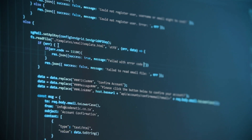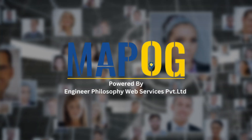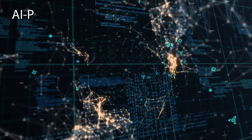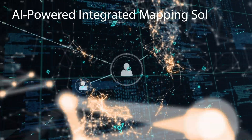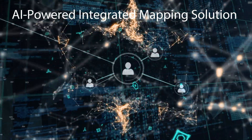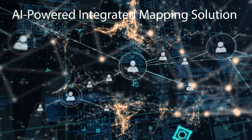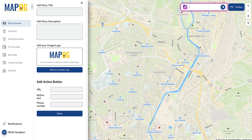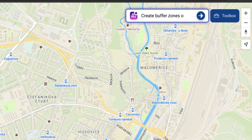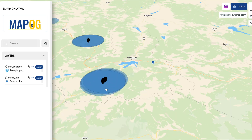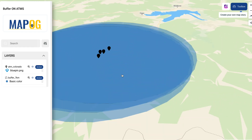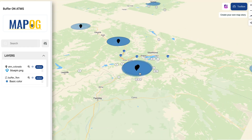No tech expertise needed — Map OG is made for everyone. With AI-powered mapping, you can effortlessly create interactive maps. Just give a prompt to the AI chat and watch as your entire workflow is completed instantly.